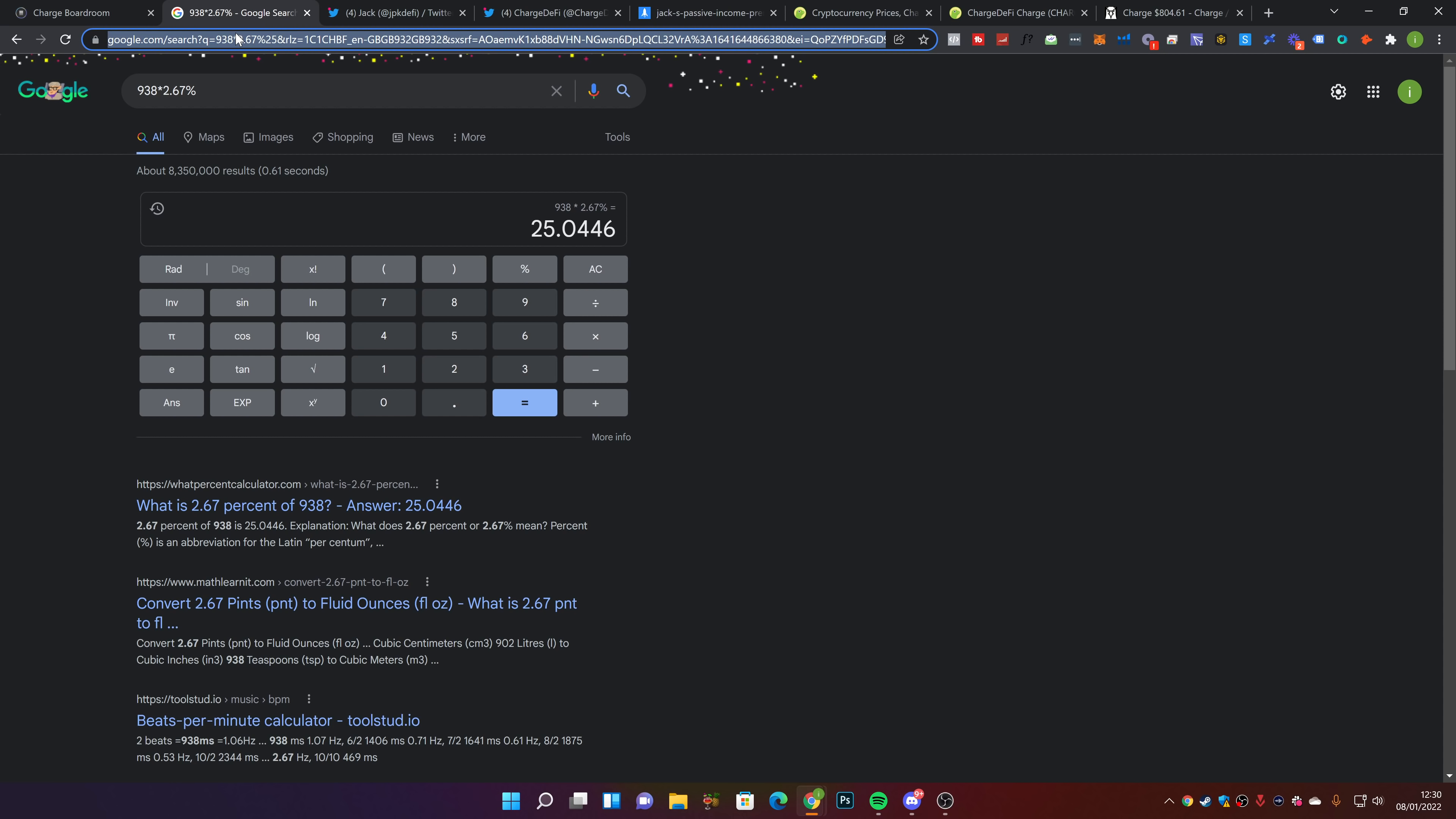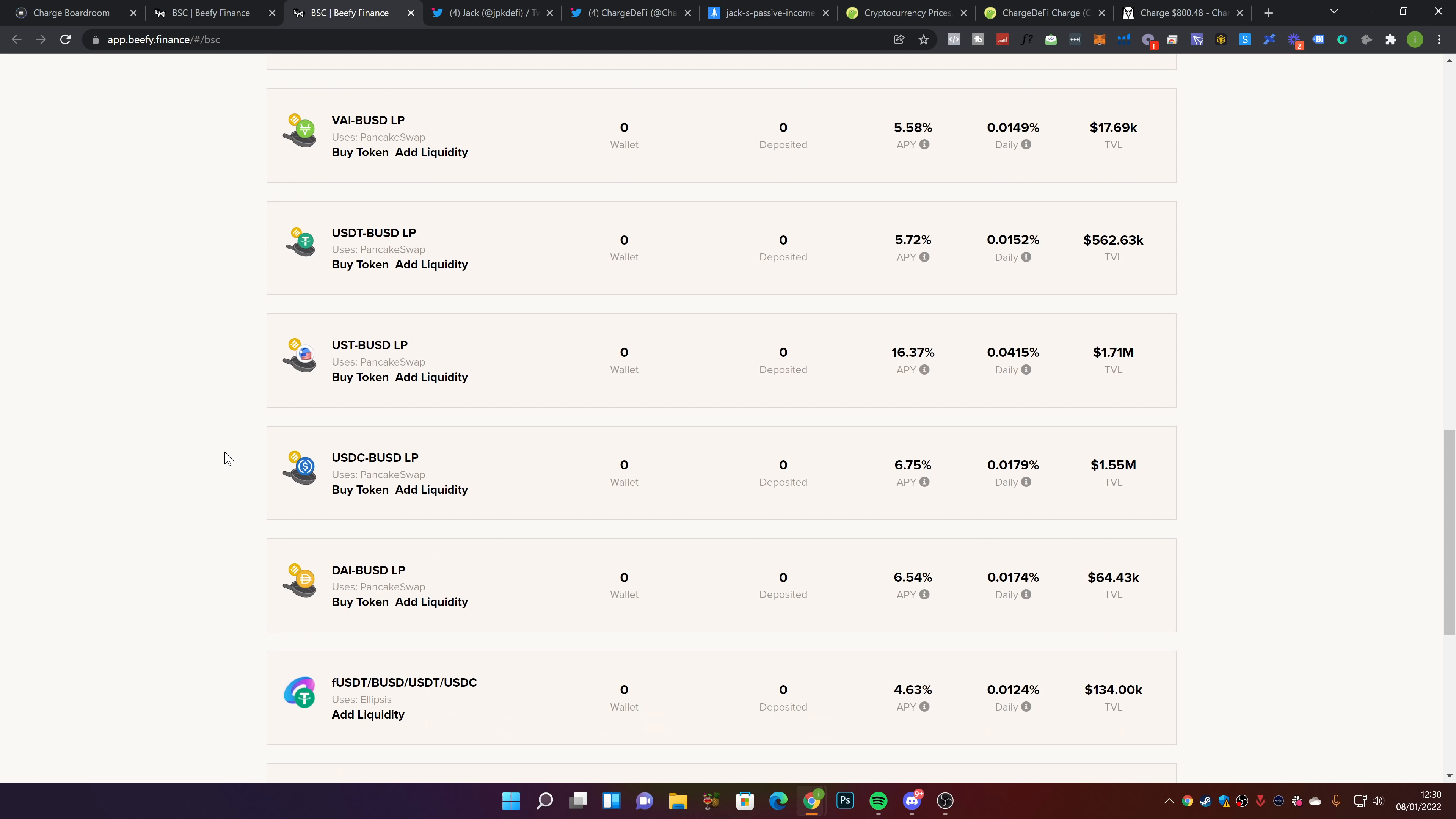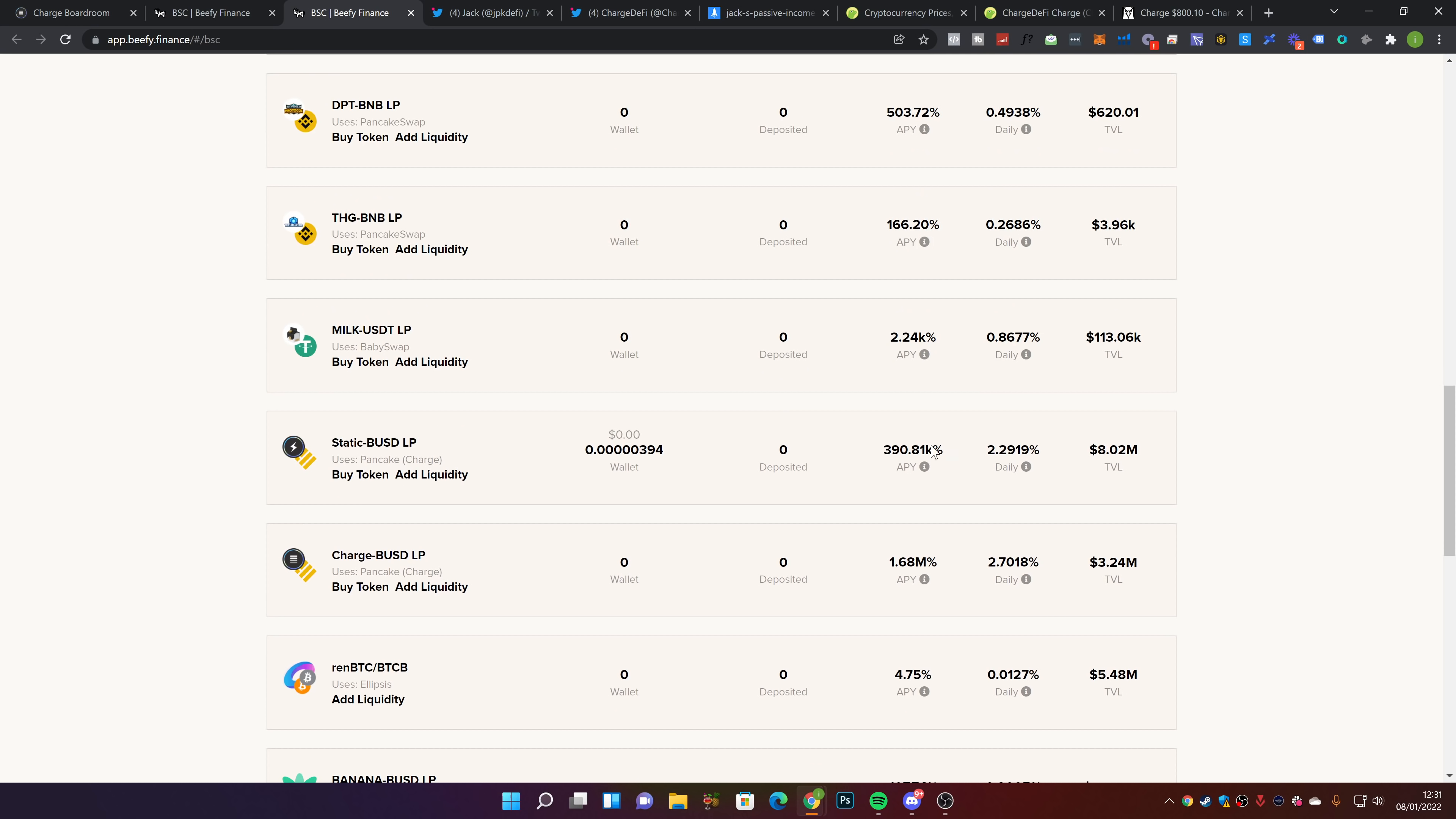There's another way you can stake your Charge or Static and earn money through Beefy Finance. They do have a Static pool on here. Let's find it - I've got this on stable farms, stable LPs. If we go down here, we can find the Static-BUSD LP.